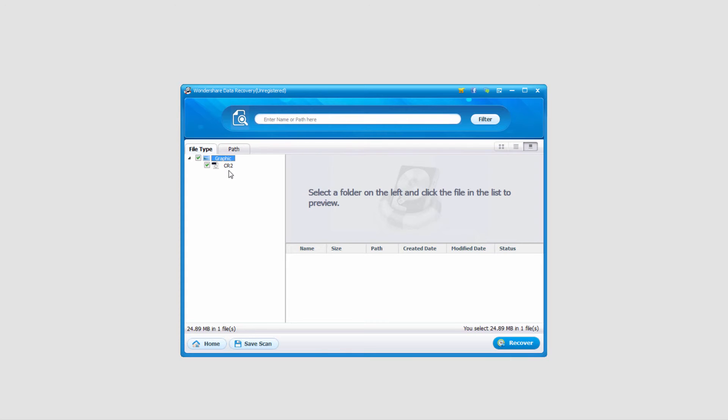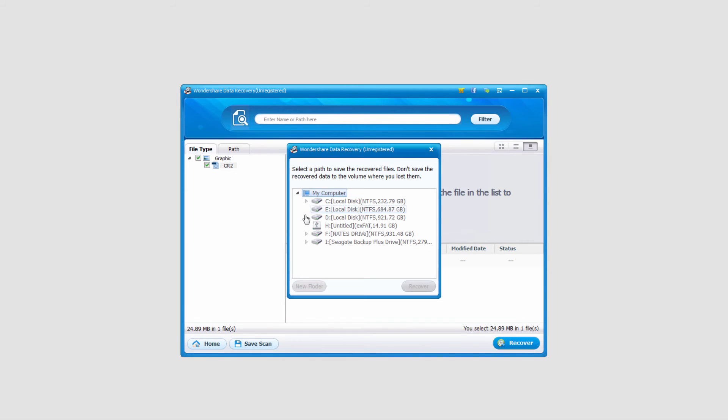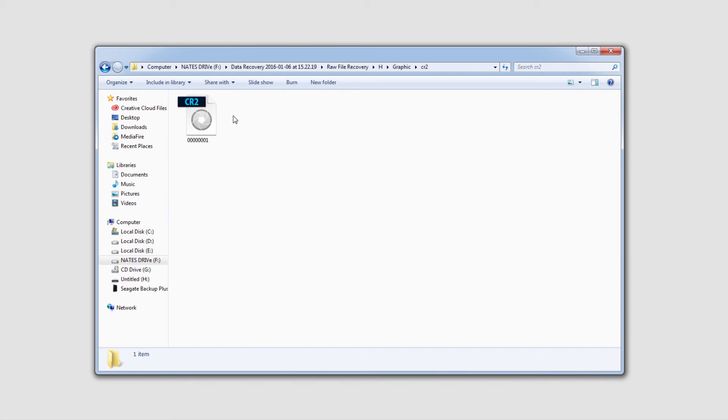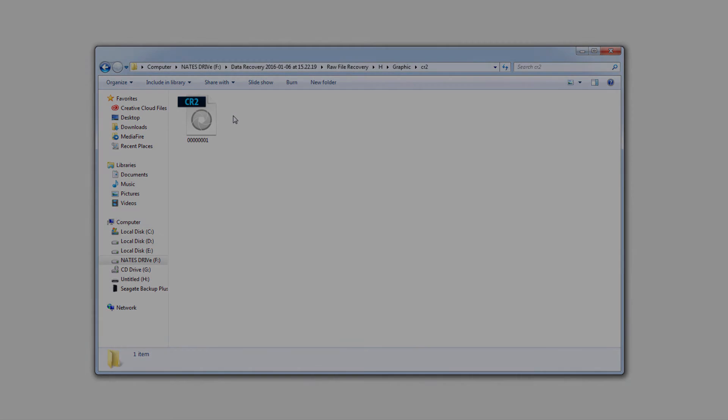And once the scan is complete, similar to the other program, it will bring up a list of files that's recovered. In this case it did find an image file, so I'll click on recover and I'll select an output location, click on recover. And that's how you recover lost photos off of your SD card using Wondershare products.